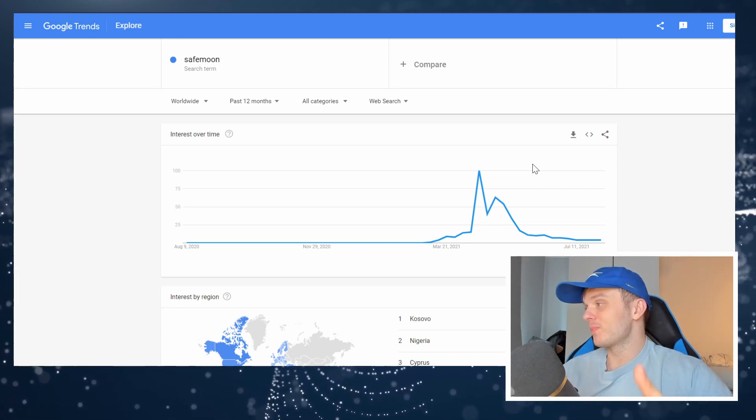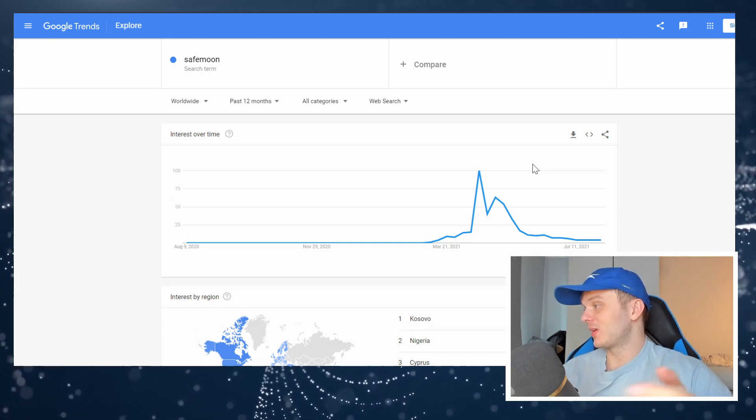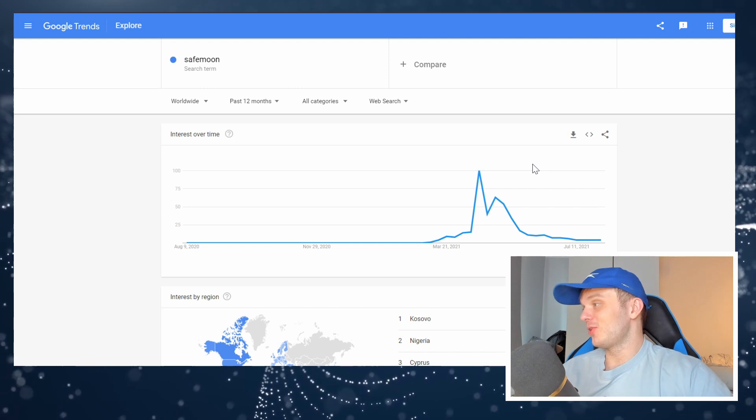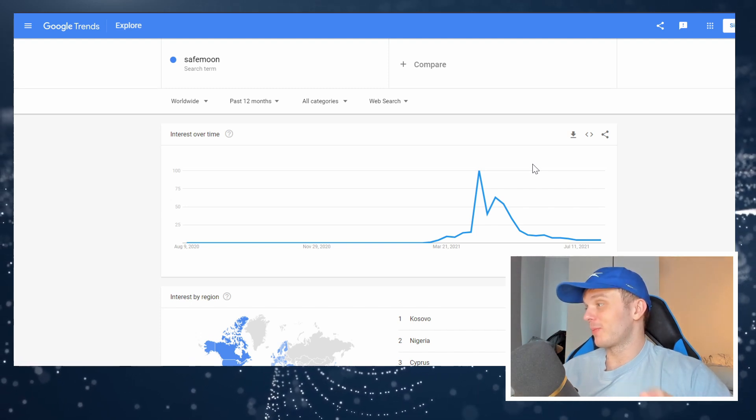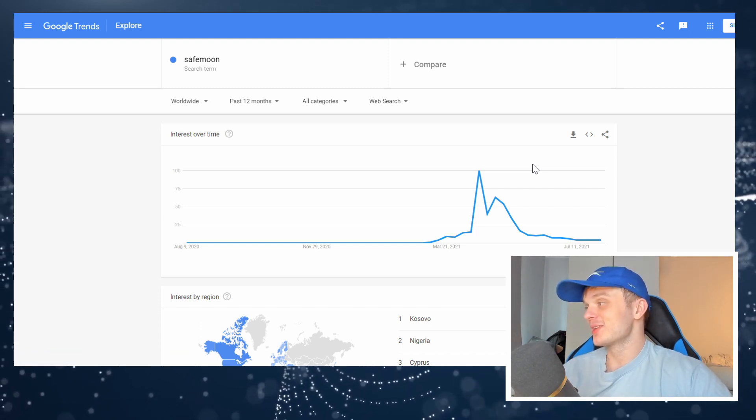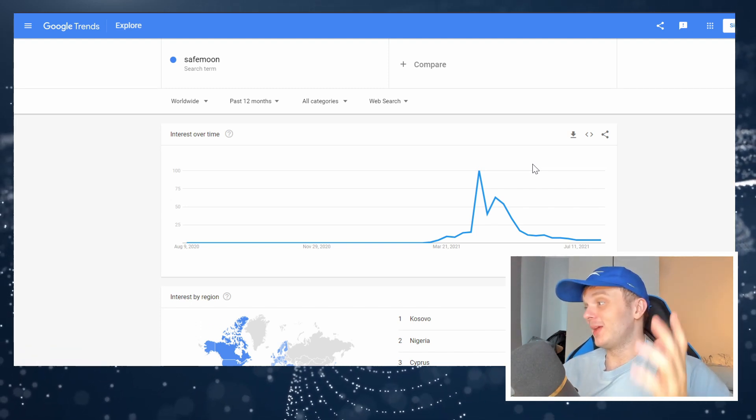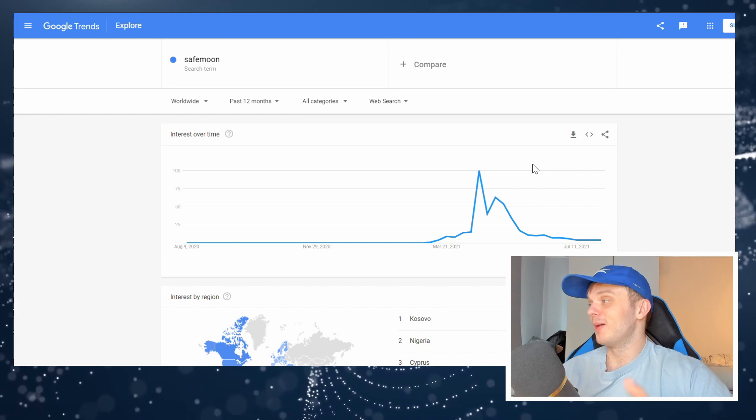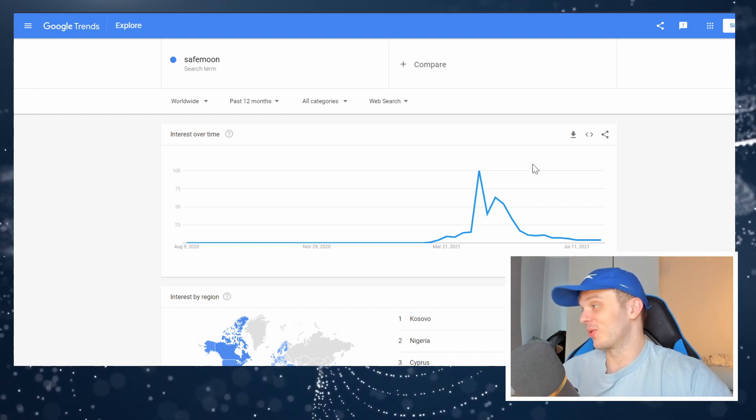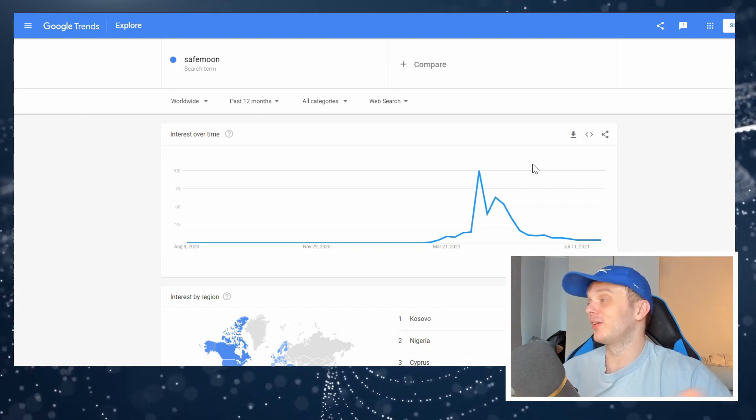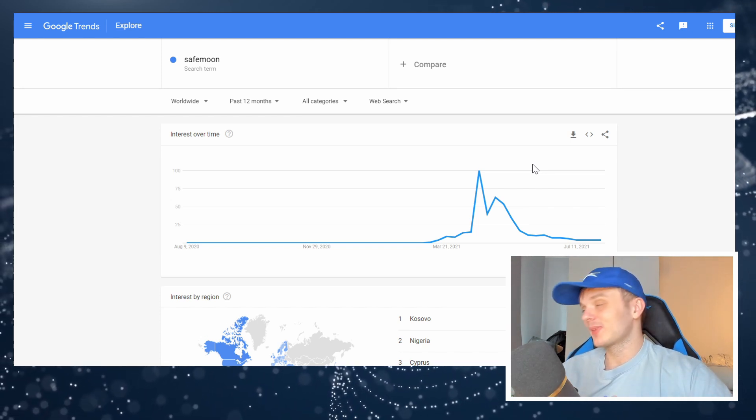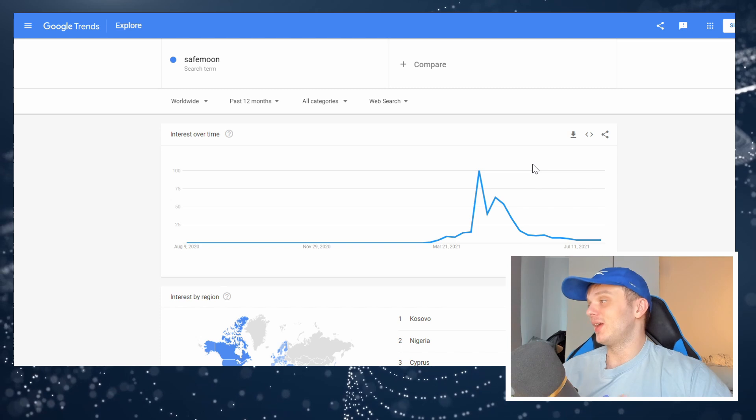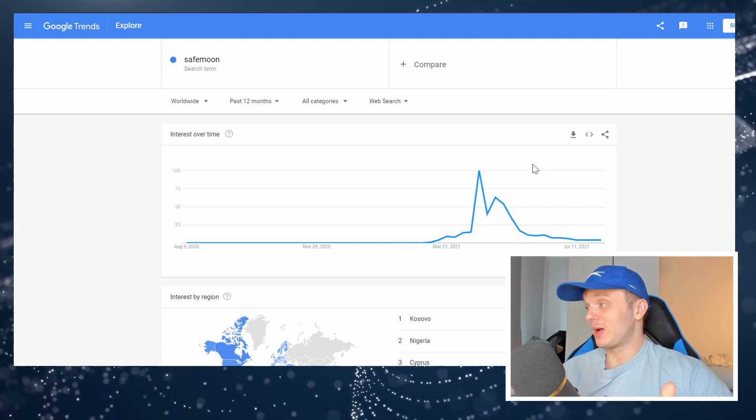That are buying the blue chip coins, Bitcoin, Ethereum and some of the top 50 alt coins. And then you have the people that are buying meme coins that just dip in and out within a few days. Basically just going on what is trendy.